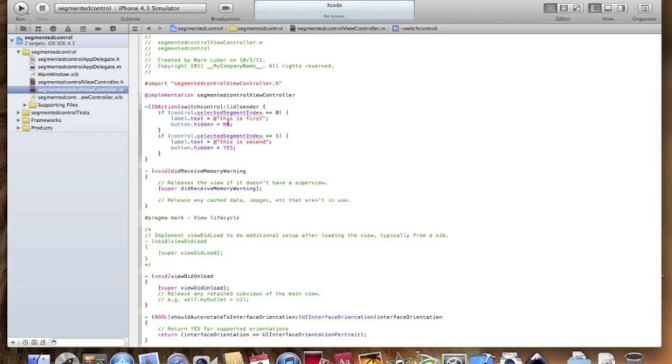So, okay. So we're saying if control dot selectedSegmentIndex, so the what segment you tap on is zero. So zero is the far is the far left side segment piece and one is the one next to that. And if you would want to do more, you would just copy and paste this and add two. And two would be the one next to one. So it goes from left to right and so on and so forth.